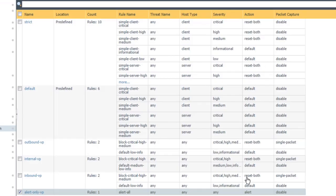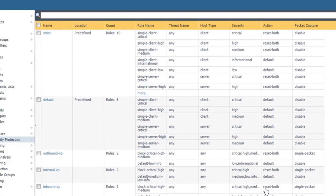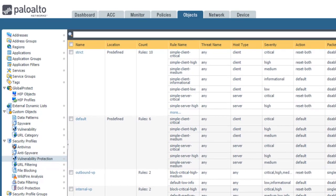At this point, we have a complete set of starting vulnerability protection profiles that we can attach to our security policy rules.